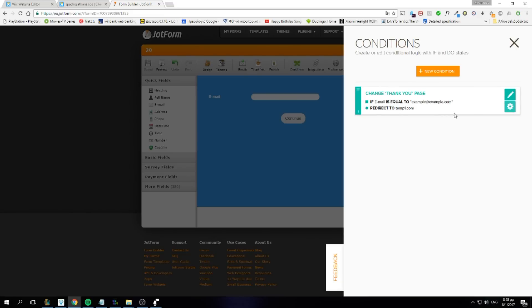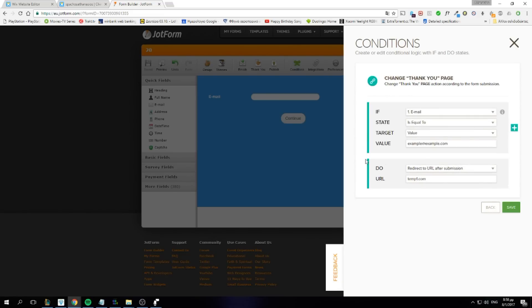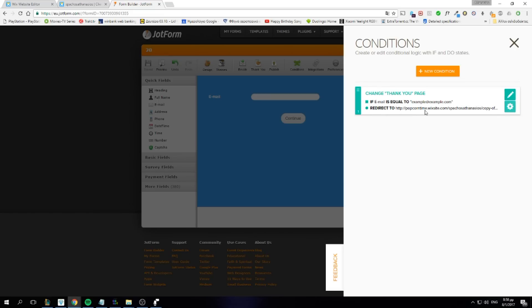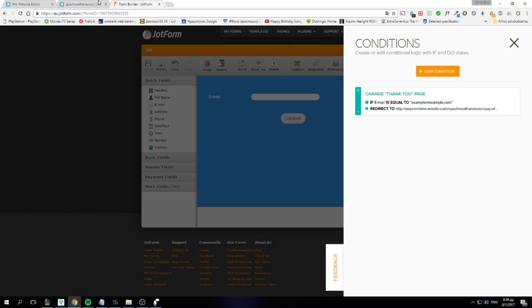We need to put it on conditions. We'll need to be redirected here. So we'll save this. If email equals to our client's email, redirect to our client's dashboard. You will need to do that for every client. Create a page for each client and create a condition for each client.